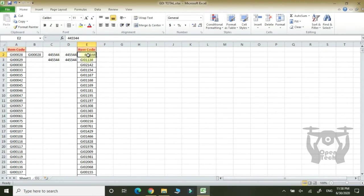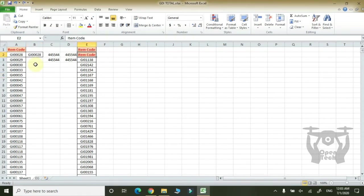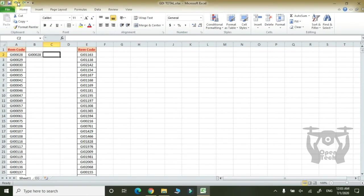Ctrl Z. Ctrl Z. We will do this with a hand. Ctrl Z. Ctrl Z. Ctrl Z. Ctrl Y. Ctrl Z. All of the software uses this.